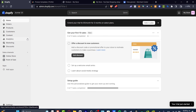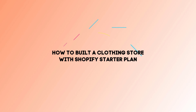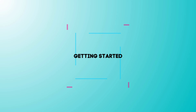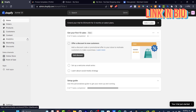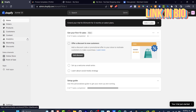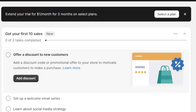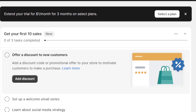Welcome to this new video from Taxpress. I'm going to show you how you can start a clothing brand and online store with just the most basic plan of Shopify called the Starter plan, which costs only five dollars per month. With the link in the description, you can get a trial where you pay just one dollar for three months.